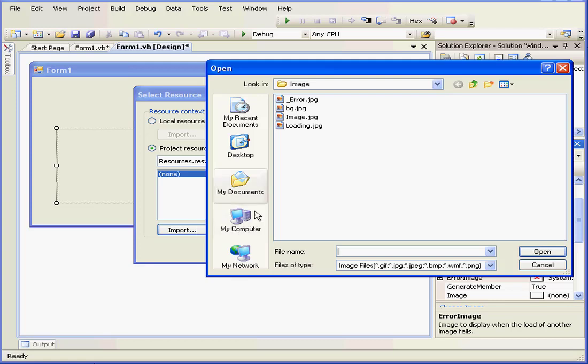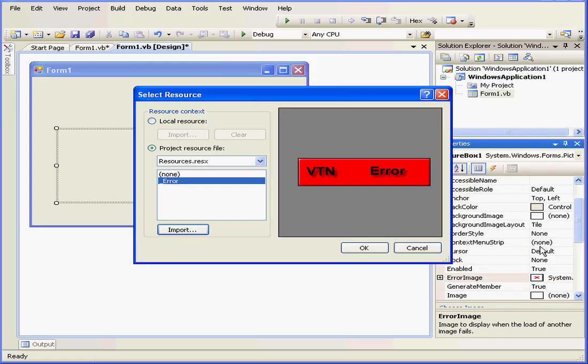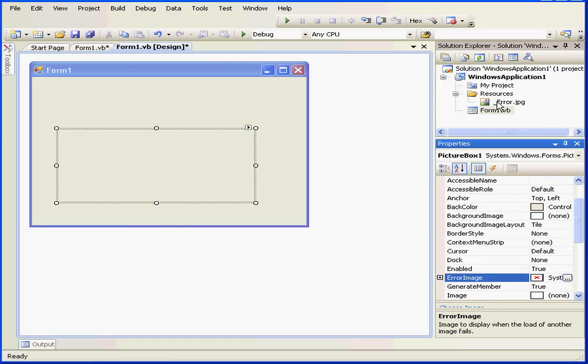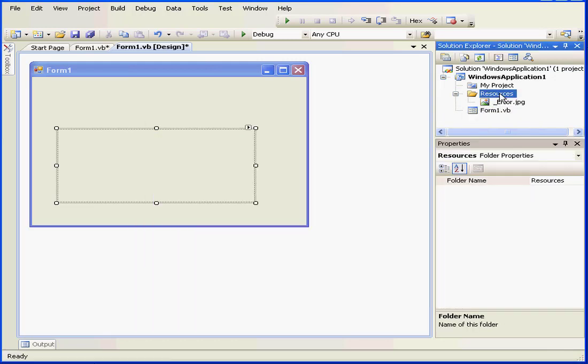And let's open UnderscoreError.jpg and click Open. UnderscoreError now appears in my list and I have a preview here. OK.